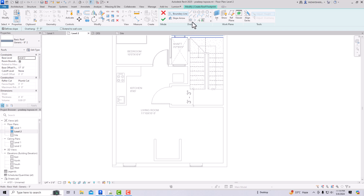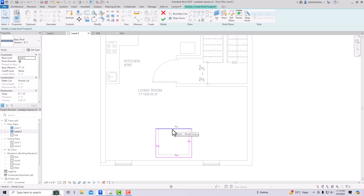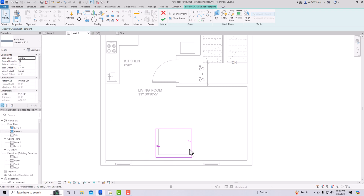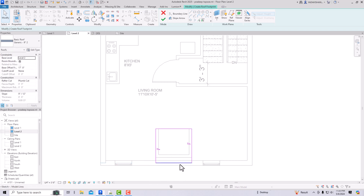I'm going to use the Pick Lines tool and draw a sloped roof here. For this end, take the wall length and draw the dormer roof. Now I'll click this line and uncheck the slope — I only want slope from two sides. I don't want slope from the back and front, so I'm going to uncheck those.